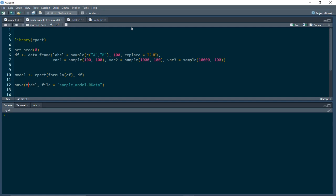In our third and final example, we're going to show how we can write some Python code to submit a request to an R API, where the R API will get predictions from an R model object and return those back into Python. In our use case, we're going to use the rpart library to train a decision tree on some randomly generated data, but the actual model we're using doesn't really matter — you could use a decision tree, logistic regression, linear model, or random forest. This is just for the purpose of showing how we can call a model object and get those results back into Python.